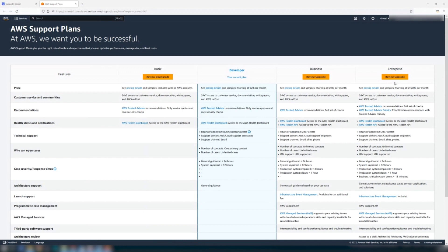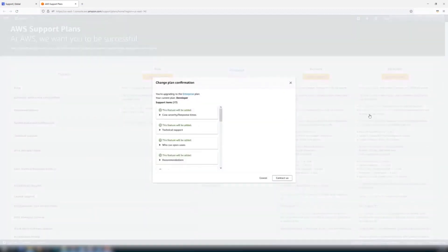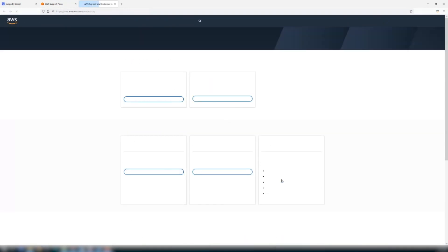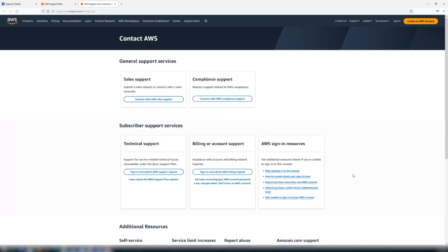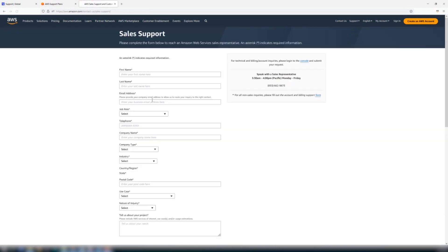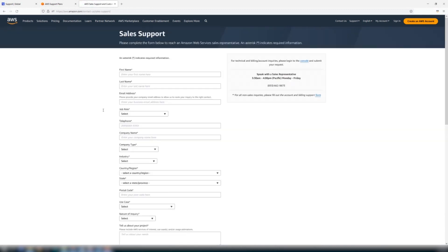When you select Enterprise support plan, Change plan configuration appears. Select Contact Us. Choose Connect with AWS Sales Support. Complete and submit the form. The sales team will contact you to complete your choice.